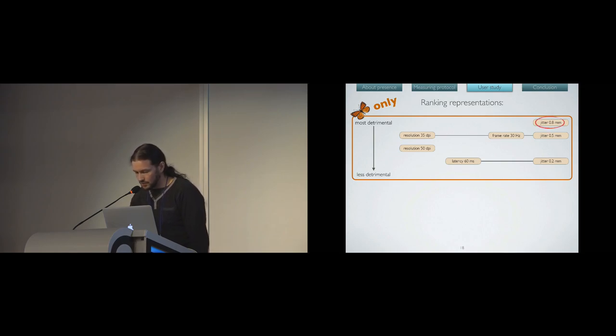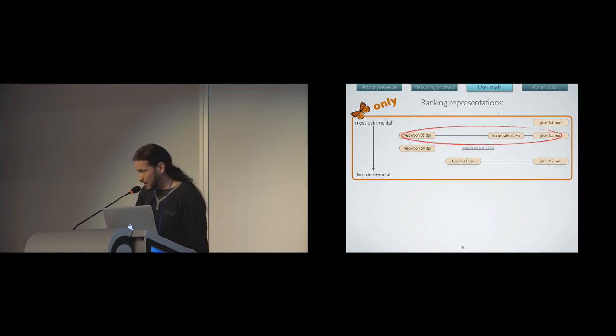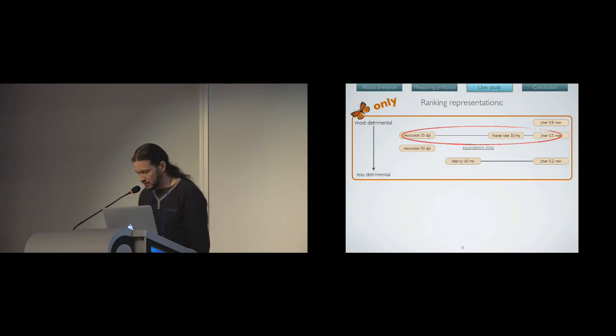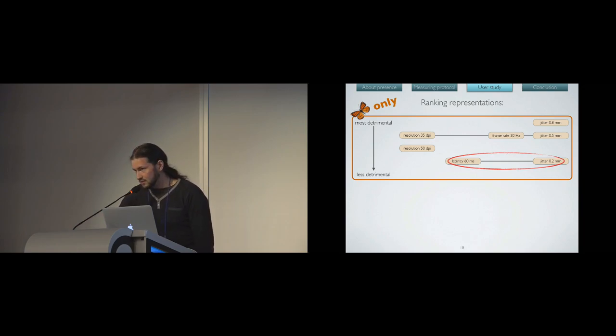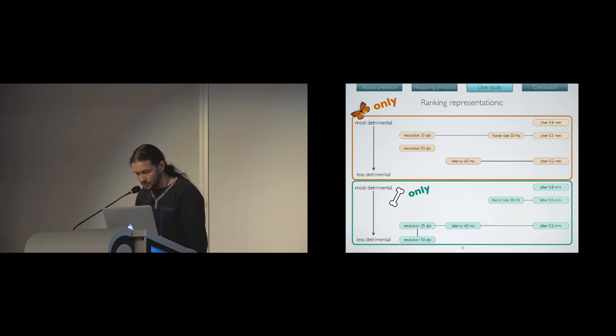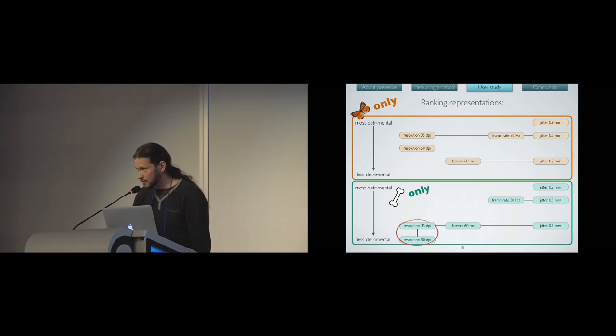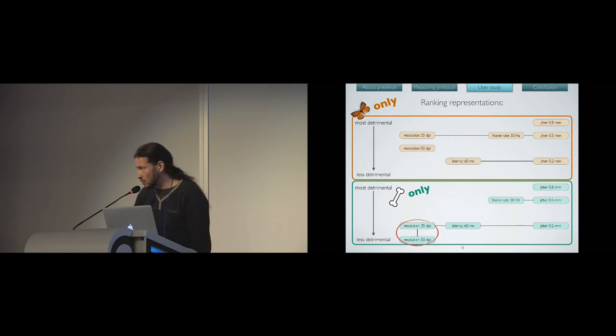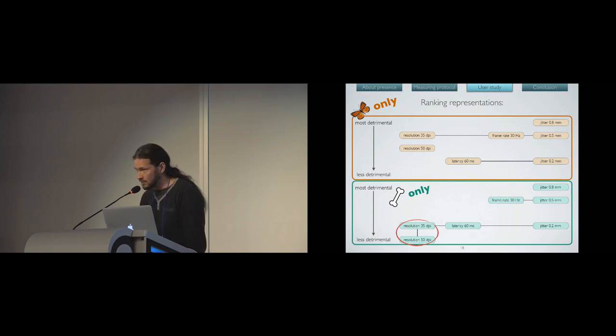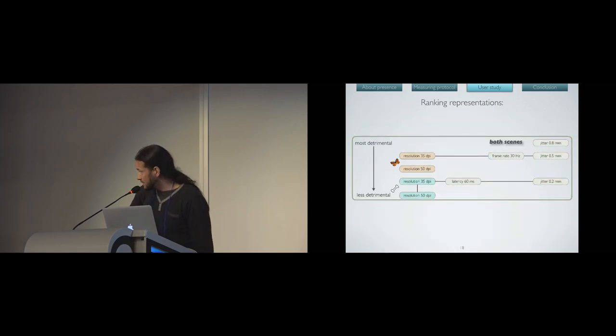As you can see here, the worst jitter representation was the most detrimental. Here we have an equivalence class, where the worst resolution alteration and the frame rate alteration and the middle jitter alteration are at the same level. And latency and small jitter were not so detrimental to presence. We did all the same analysis with the bone, which leads to this second table. As you can see, there is a lot of common results. The only thing that changed is about the resolution, which was far less detrimental for the bone. We believe that the butterfly, which was textured and quite beautiful, needed more resolution than the bone.